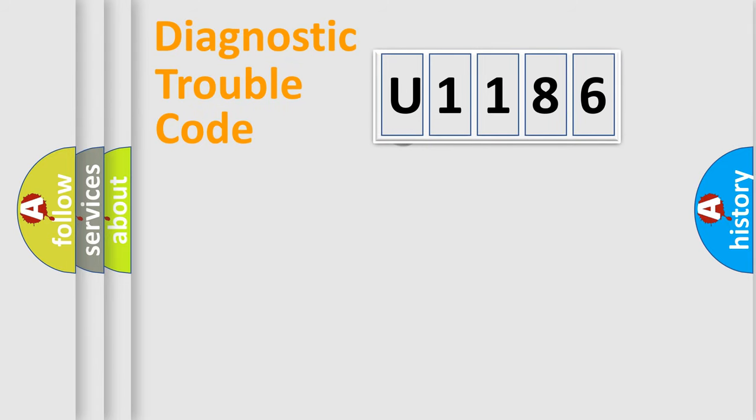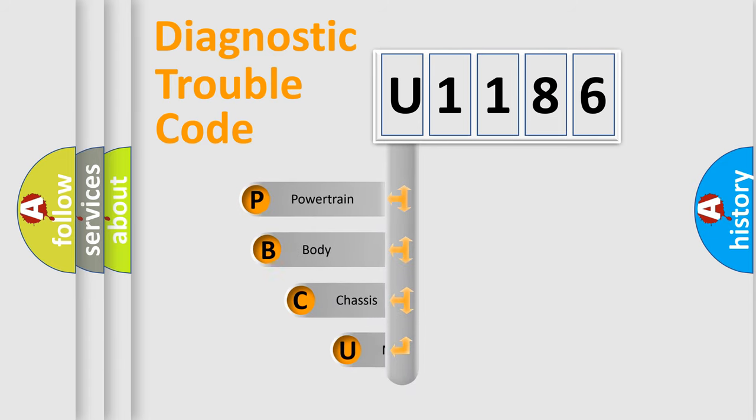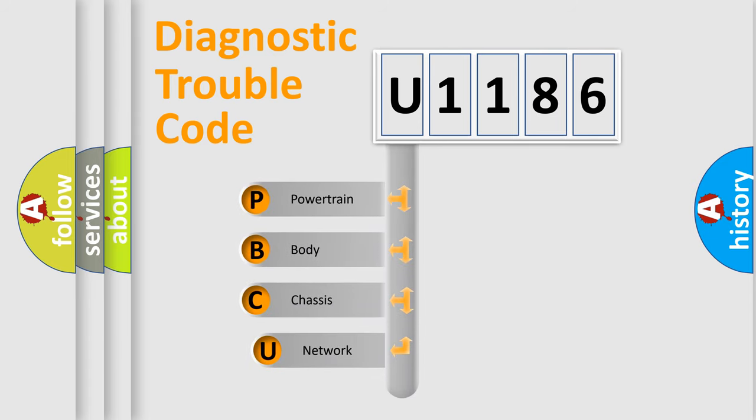First, let's look at the history of diagnostic fault code composition according to the OBD2 protocol.